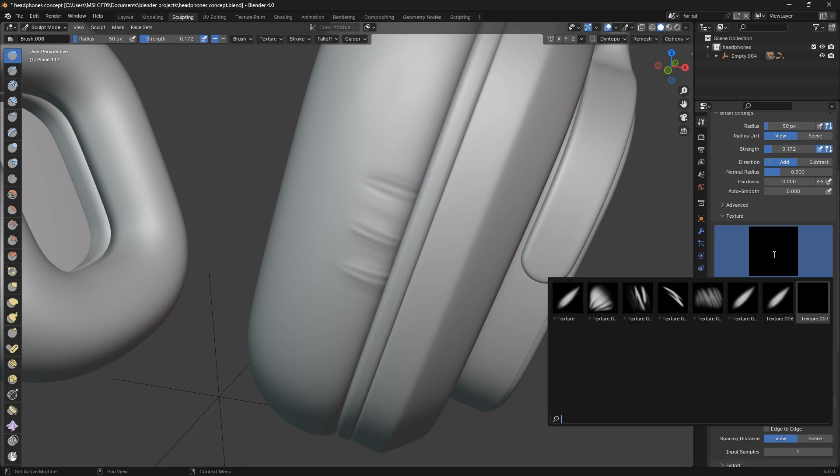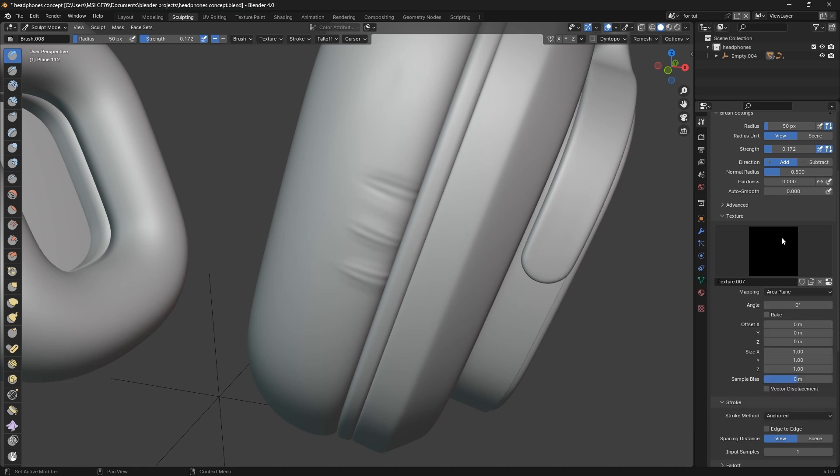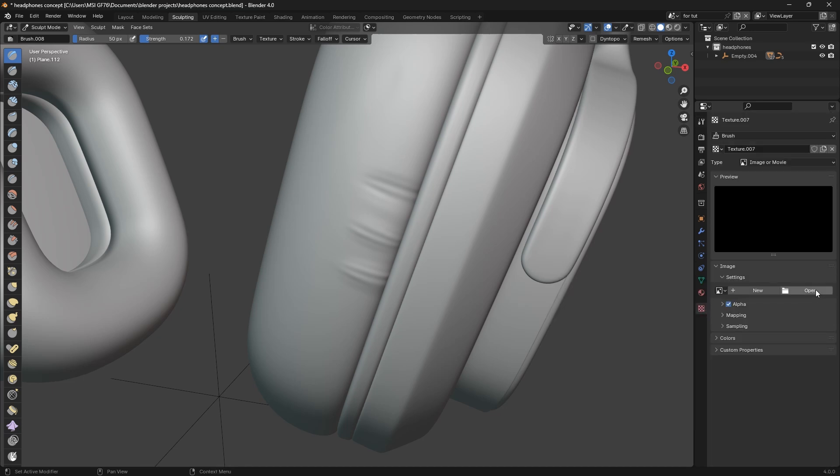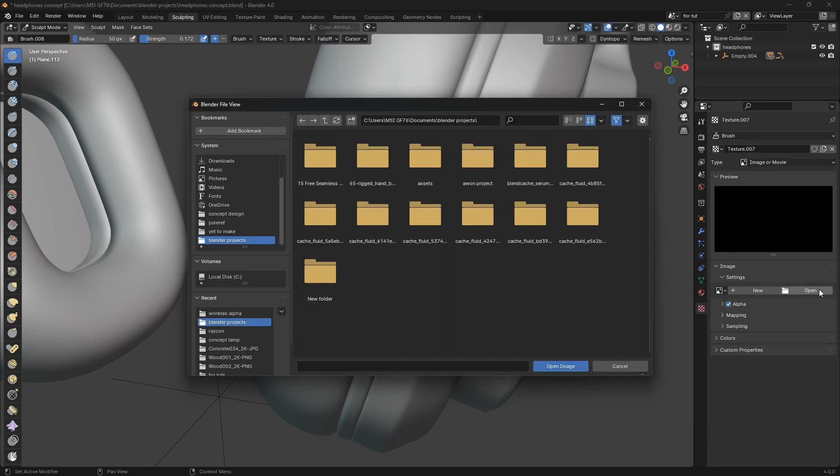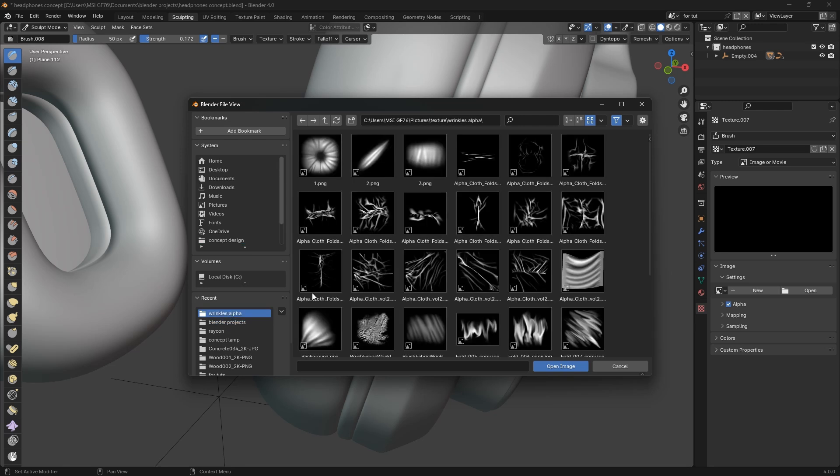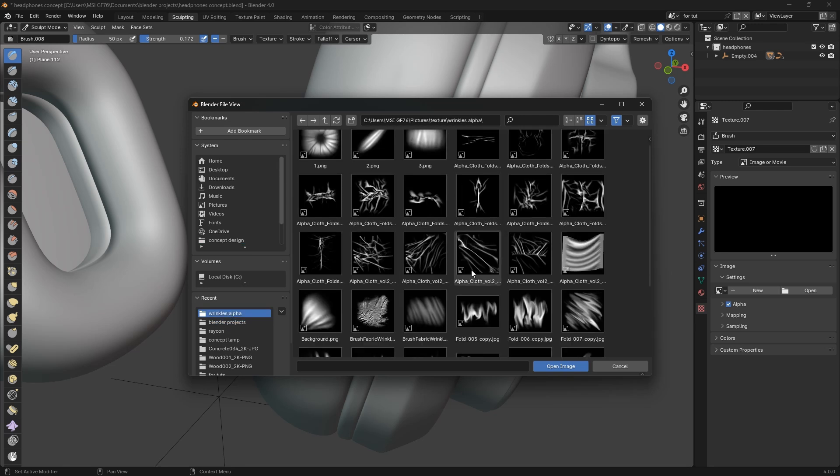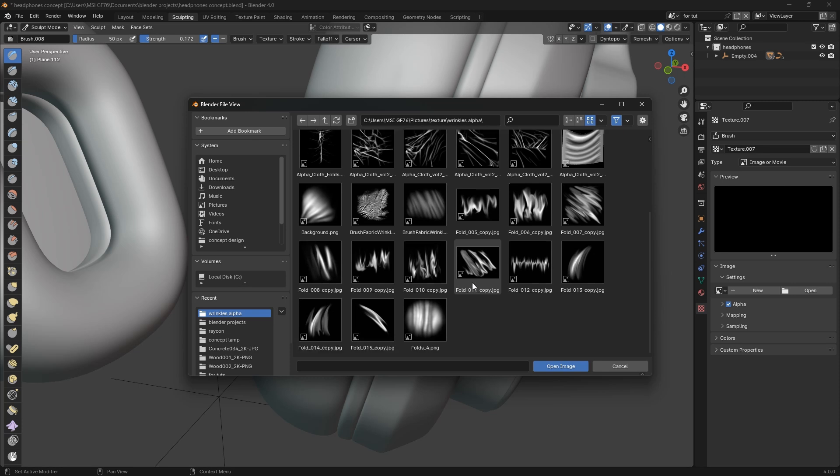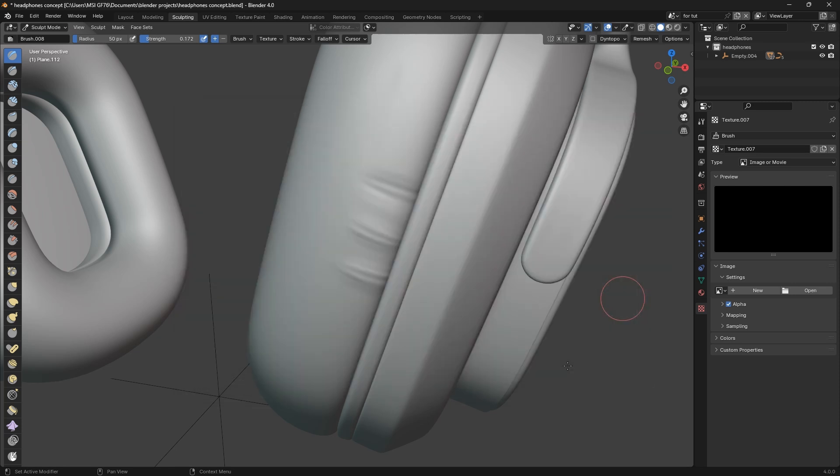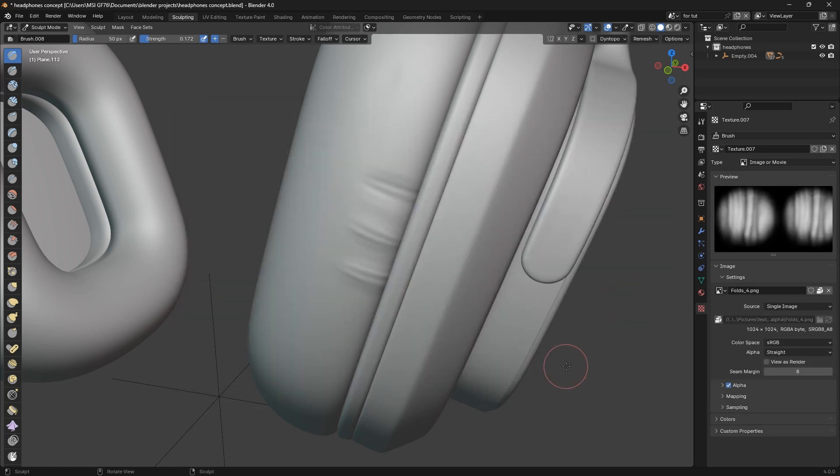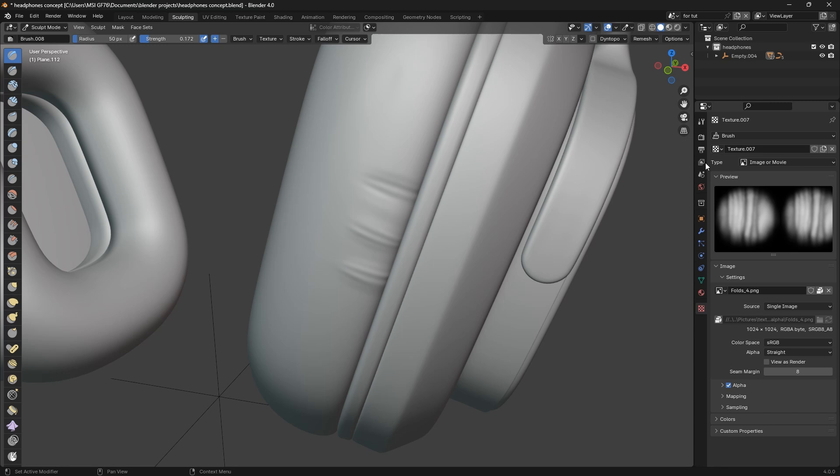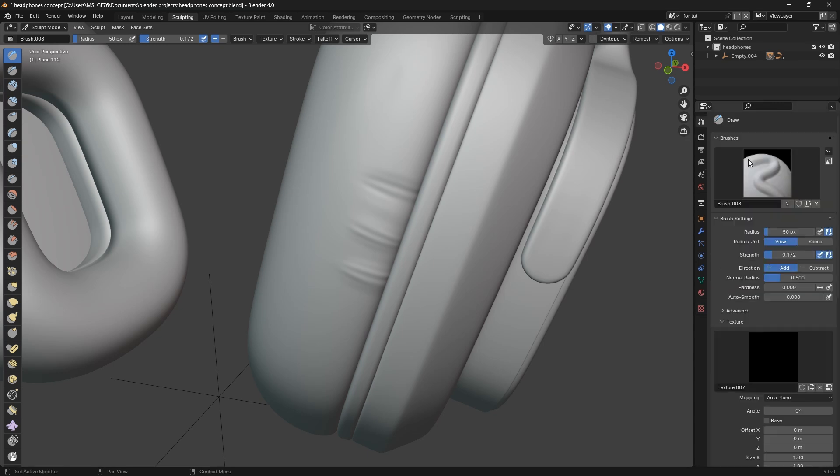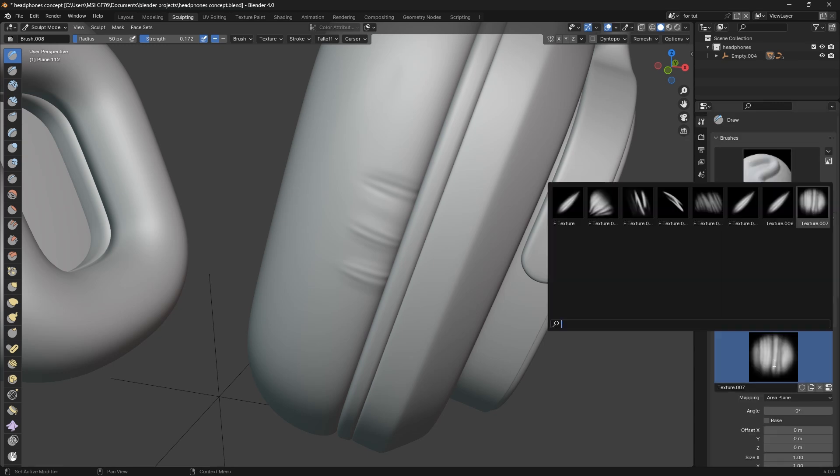You see I've added a lot of textures. Just like I showed you, if you want to add a texture, you can come here, open, go to where you stored the textures, wrinkles or something. You can add any type of texture. Maybe this, open it.